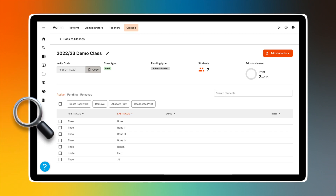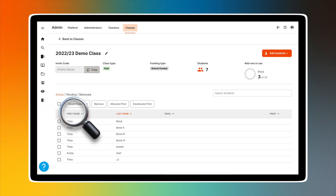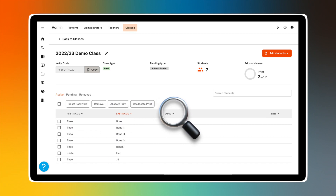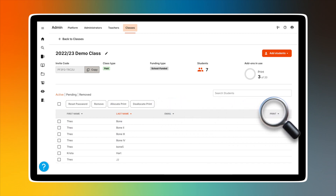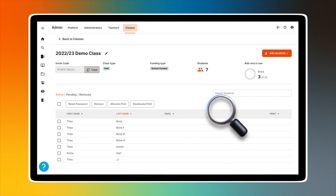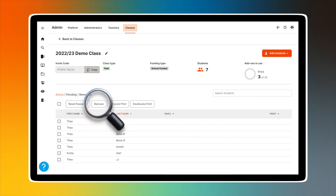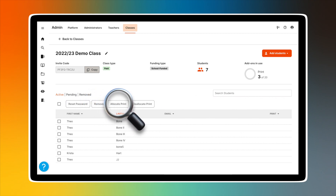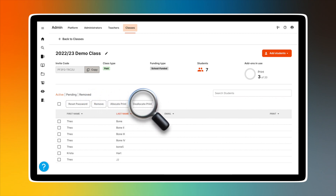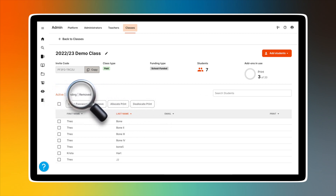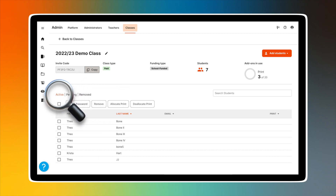In the table at the bottom of the class details page, teachers can see the following student information: first name, last name, email, and whether the student has a print subscription. Buttons above the table give the teacher the ability to reset a password, remove a student, allocate a print subscription, or deallocate a print subscription. Above those buttons are three tabs labeled Active, Pending, and Removed. Active shows the list of students currently enrolled in your class.